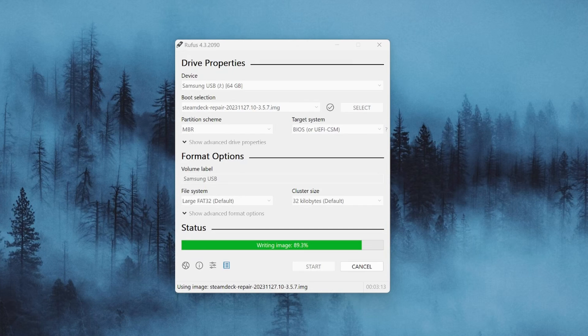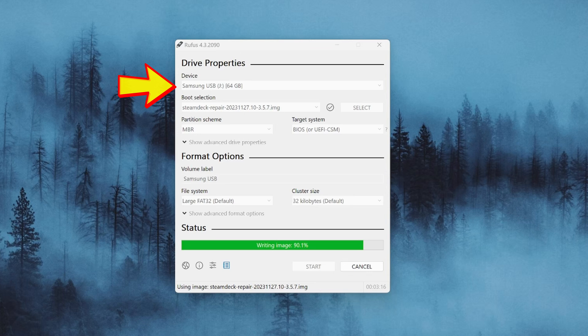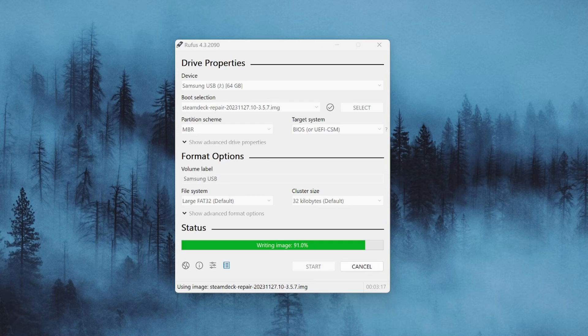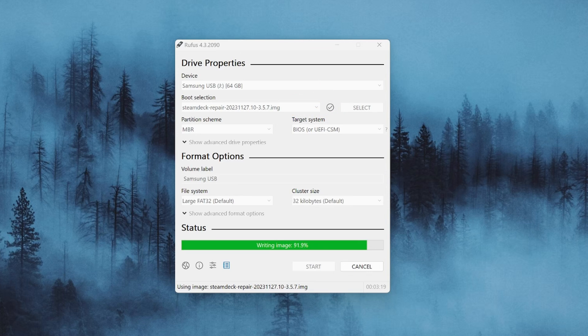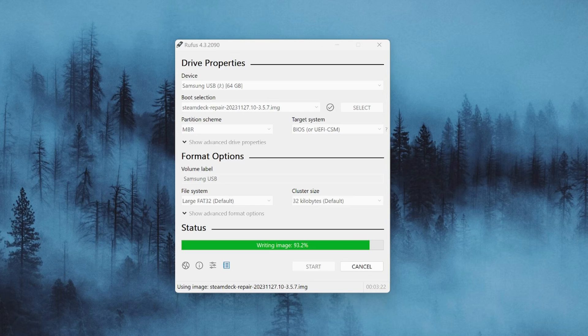Next, you're going to unzip the SteamOS operating system file and you're going to open up the Rufus program. Once it is opened, as long as you have your flash drive plugged into the computer, it should automatically register it under the Device tab. If you do not see it, click on that and try to find it in your computer to make sure that it is selected. Next, below that, we're going to click the Select button in the Boot Selection area and we're going to find the file for the SteamOS. Once that is selected, make sure it's saying Steam Deck Repair inside of the Boot Selection tab. And under Partition Scheme, sometimes this will automatically select for you. Mine automatically selected MBR, but it really doesn't matter from which one it selects. And just make sure that your target system says BIOS. The file system is LARGE FAT32, which is the default. And your cluster size is 32 kilobytes.